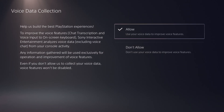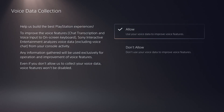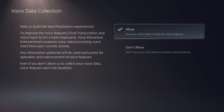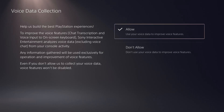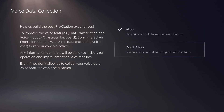You can see it says: 'Help us build the best PlayStation experiences. To improve voice features such as party chat transcription and voice input to on-screen keyboard, Sony Interactive Entertainment analyzes voice data excluding voice chat from your console activity. Any information gathered will be used exclusively for operations and improvement of voice features.'